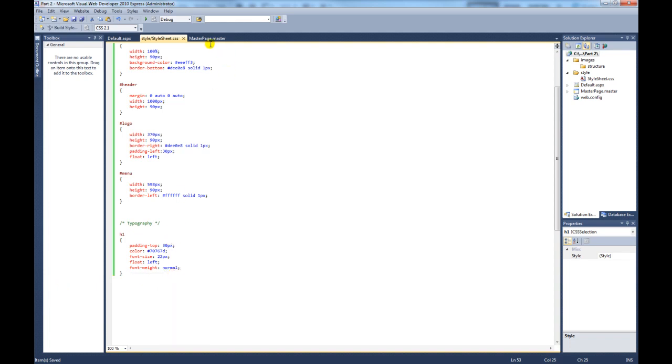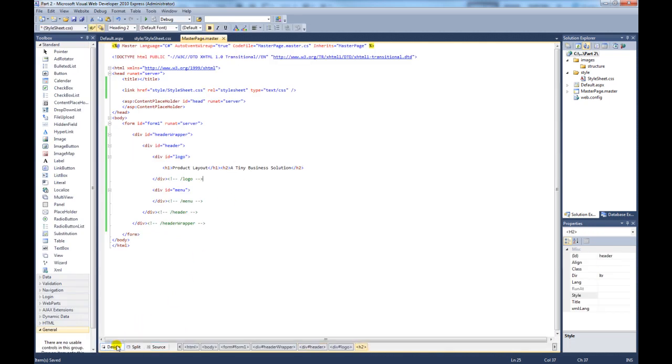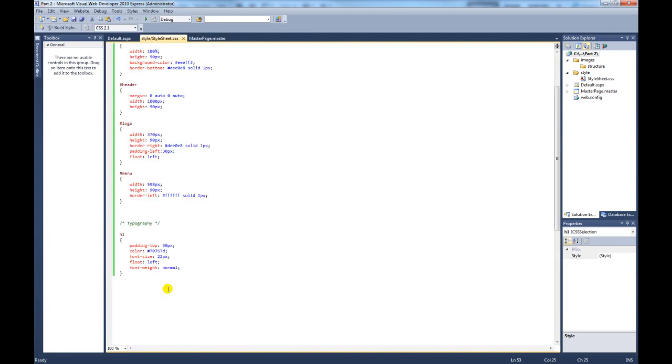If we go back to our master page and check out the design view, you can see that's been styled but this H2 hasn't been styled yet.